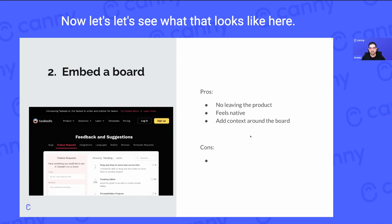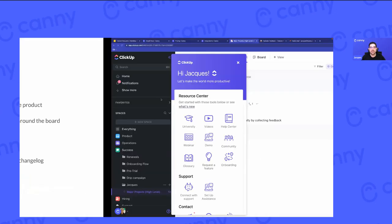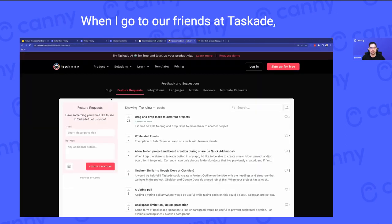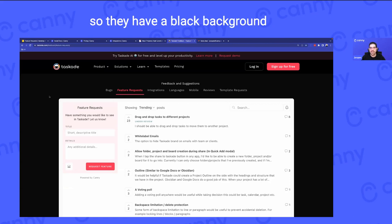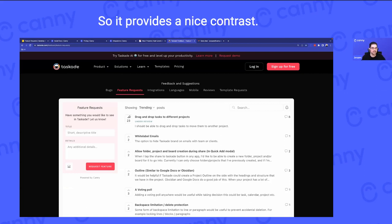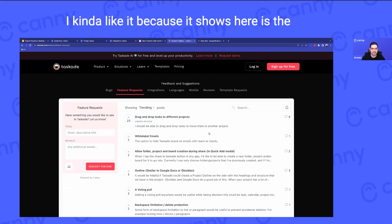Let's see what that looks like when I go to our friends at Taskade. They have a black background and the Canny widget here is white, so it provides a nice contrast. I kind of like it.